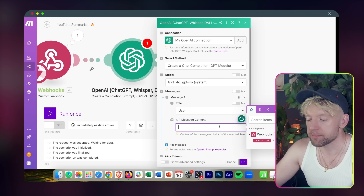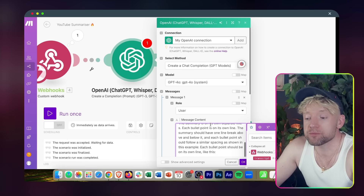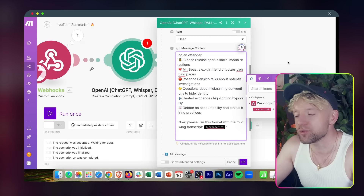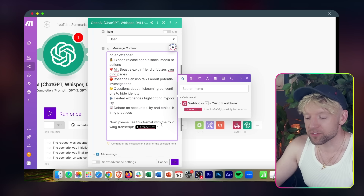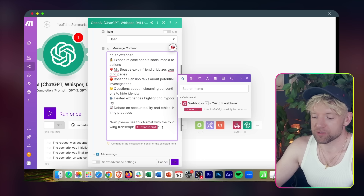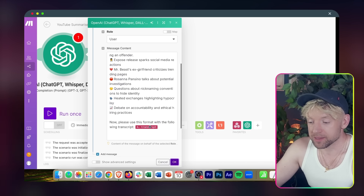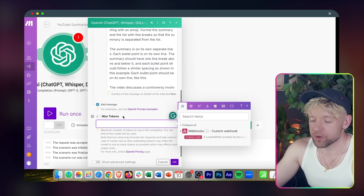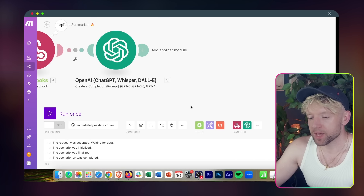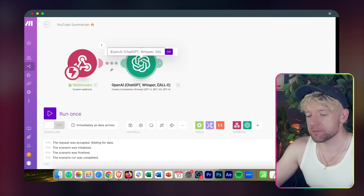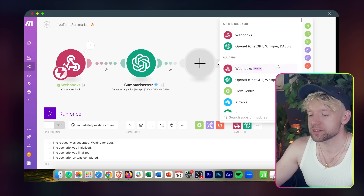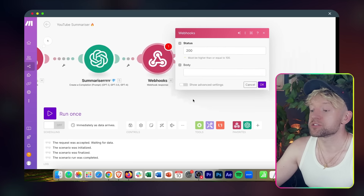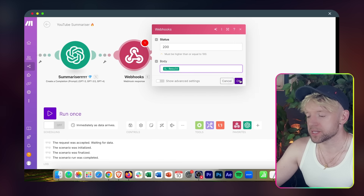Come back to the message content and paste your prompt. Then reference the transcript variable from the webhook. Set max tokens to 0 so it defaults to the maximum. Rename this scenario — let's call it 'Summarizer with diamonds.' Then add a Webhooks > Webhook Response module. In the body, put the result from the summarizer and click OK.